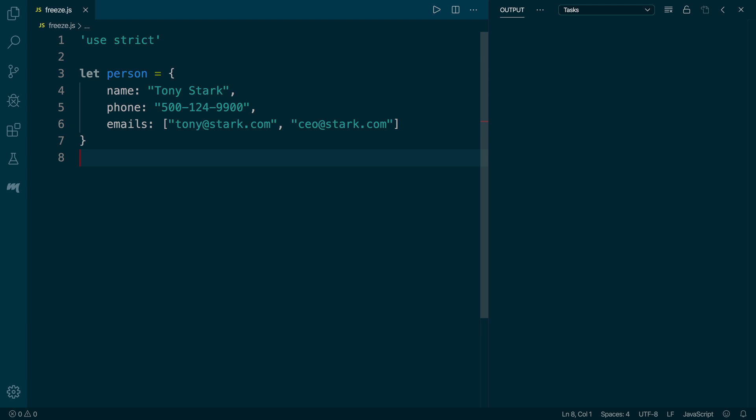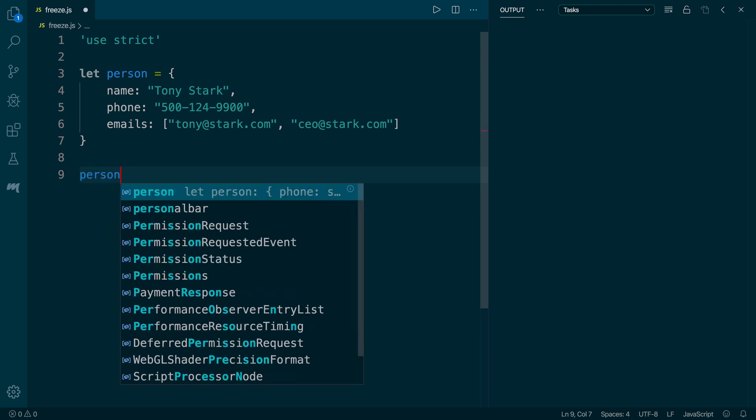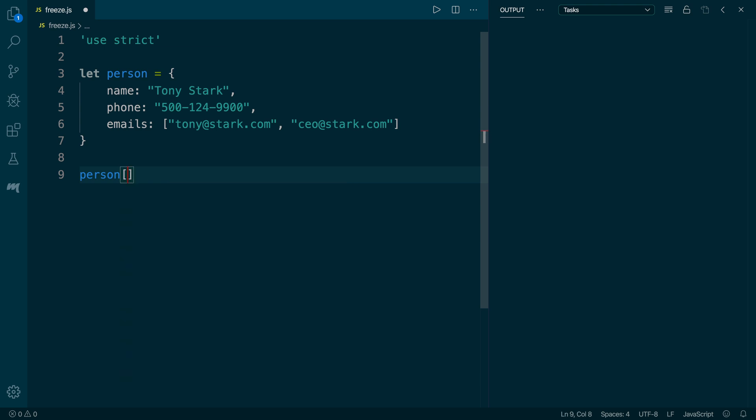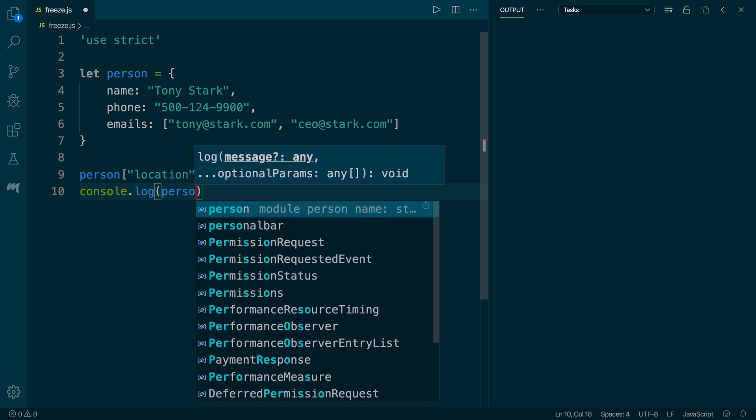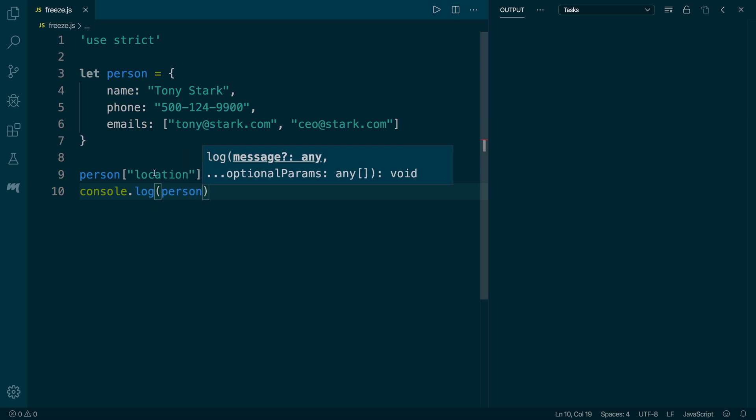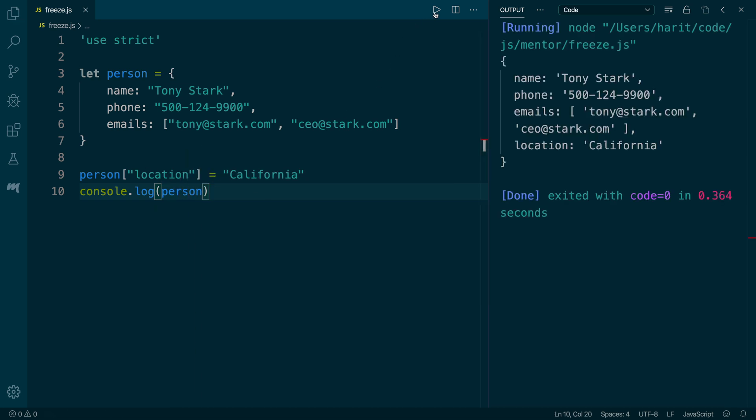Here we have a person object and we are running this script in strict mode. I'm going to add a new location property and assign a value of California to that. Next, I'm going to print that person value onto the console. As I run, we can confirm that the new location property has been added to the original person object.